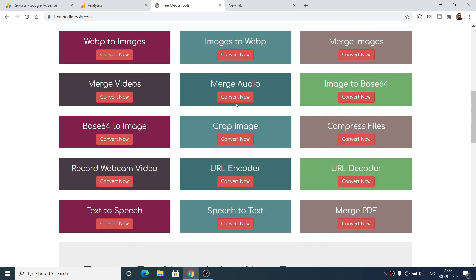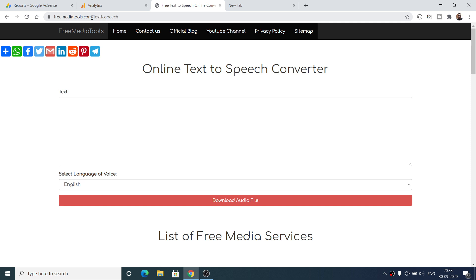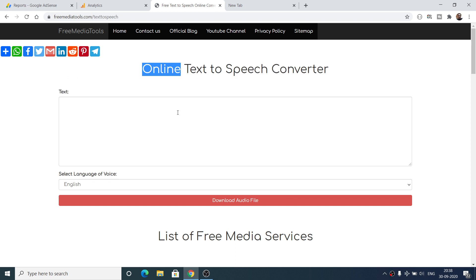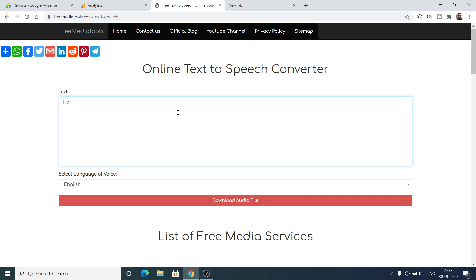Hello friends, today in this tutorial I will be talking about another service that I have added inside my freemediatools.com website, which is called text to speech. If you go to freemediatools.com/text-to-speech, this is a service I have made. I have also given the link in the video description. This is a very simple service which will convert your text to speech in a human voice. I can just type any word, for example: hello world, this is my name.